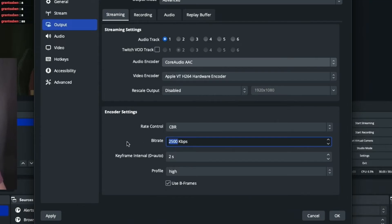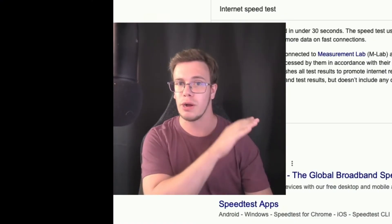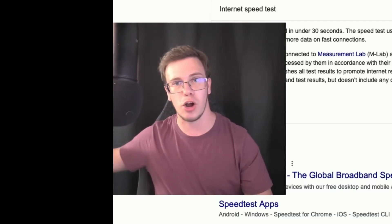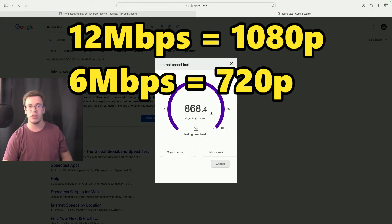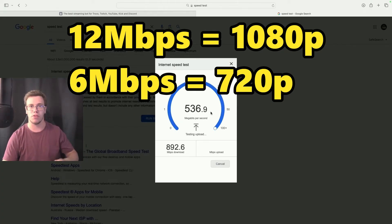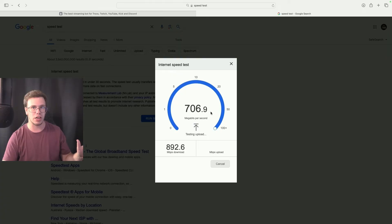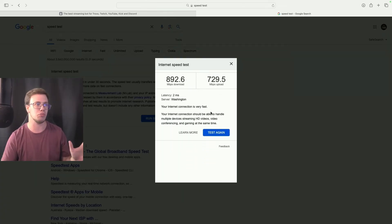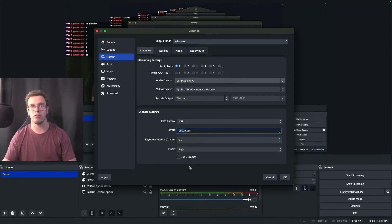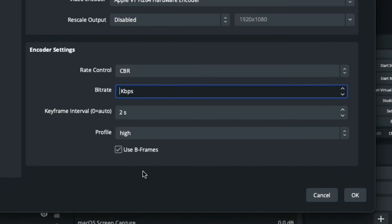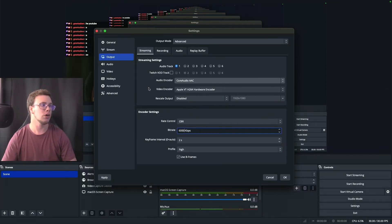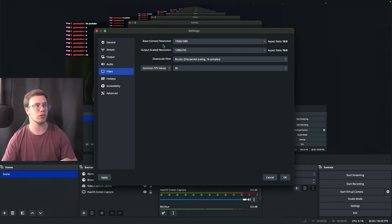Check your internet speed — I'll have a link to Speed Test below. Run a speed test and check your upload speed. If your upload is higher than 6 Mbps you can set your bitrate to 6,000 for a high-quality 1080p stream. Set the keyframe interval to 2, leave other settings as is, and set the profile to High. Since we're on a new Mac with gigabit ethernet my upload is well above 6 Mbps.